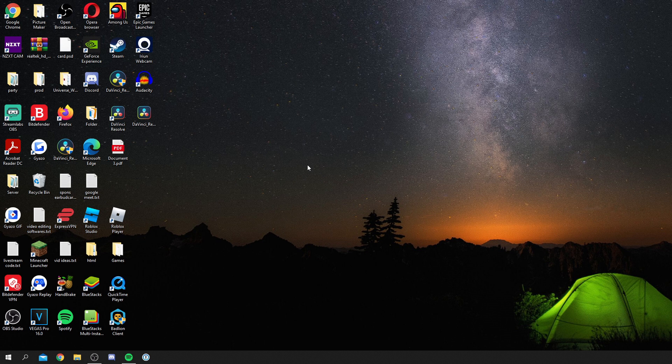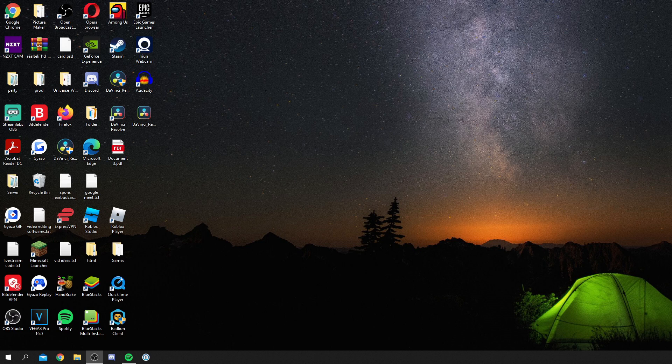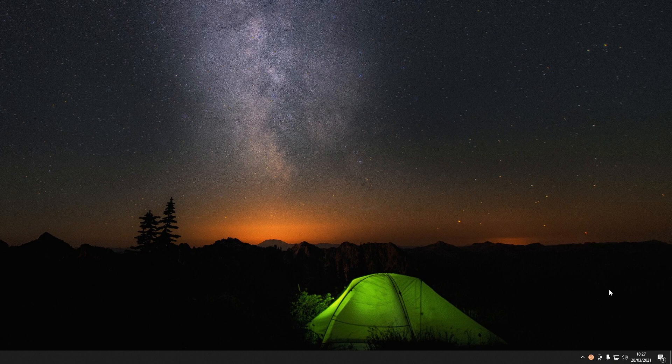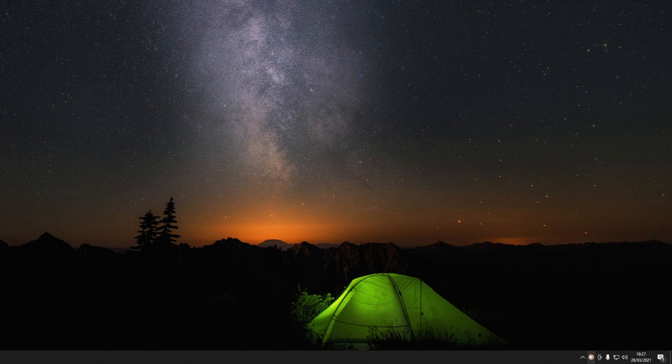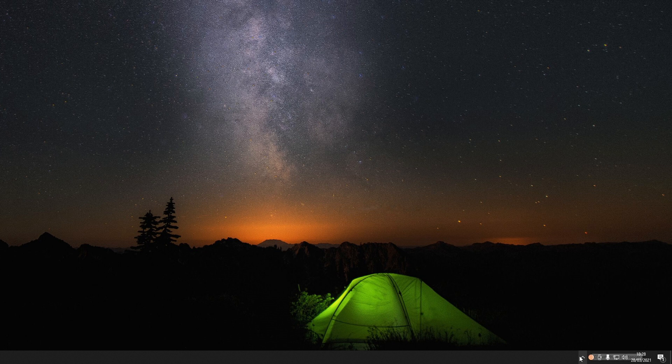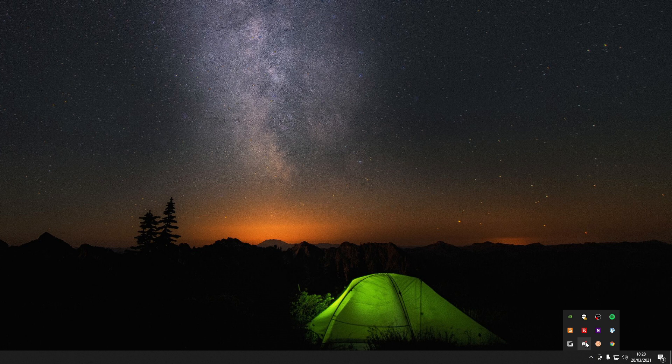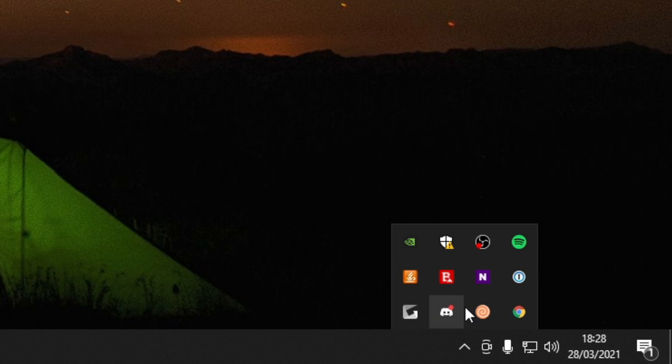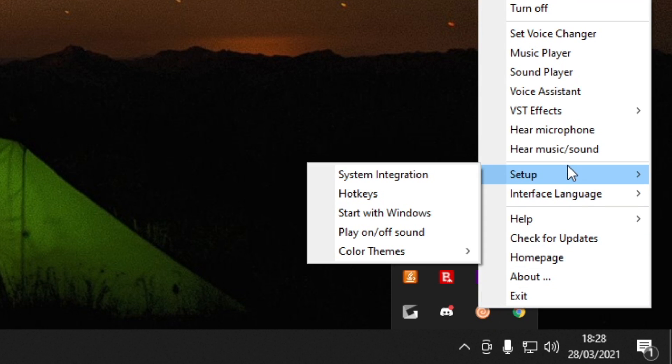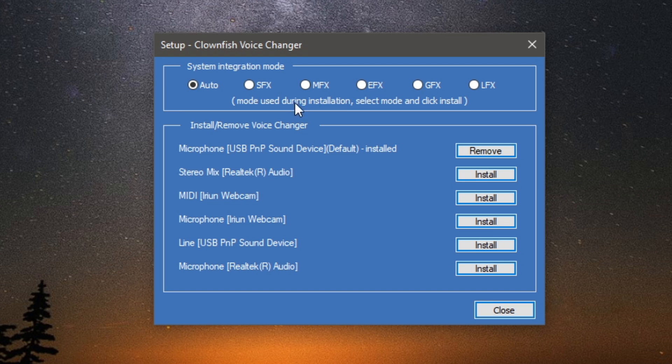Now at the minute nothing has happened. So all you want to do is actually come to the right of your computer. I'll move my recorder over, and as you can see we've now got this Clownfish logo here. You'll need to click on this arrow here and it's going to show it. Then find the Clownfish logo, right-click on it, and simply go on to setup and make sure you come on system integration.